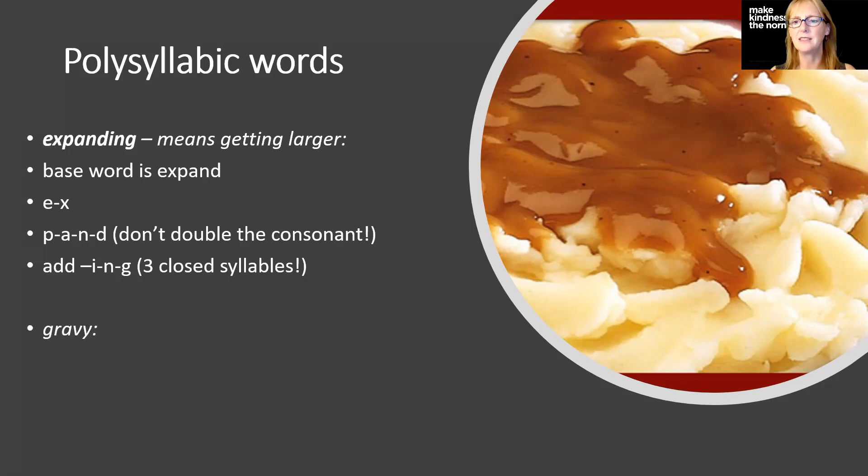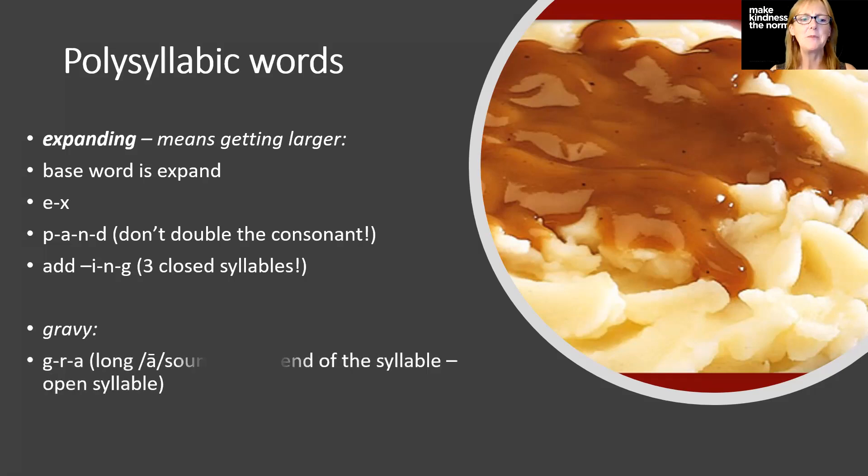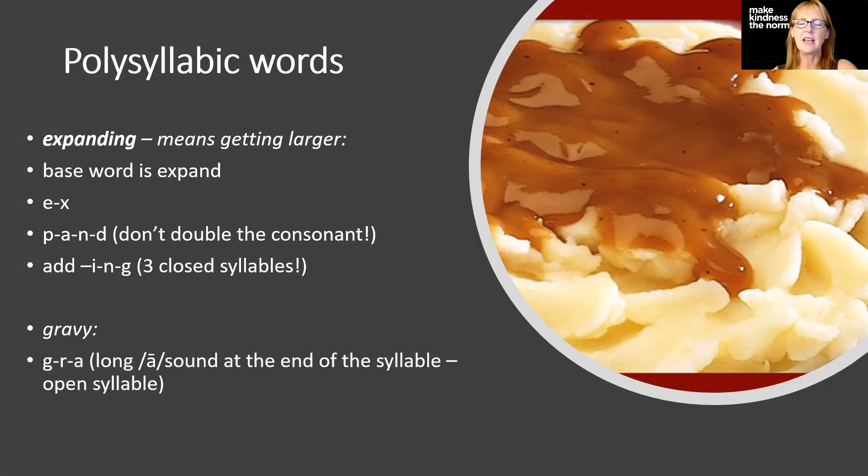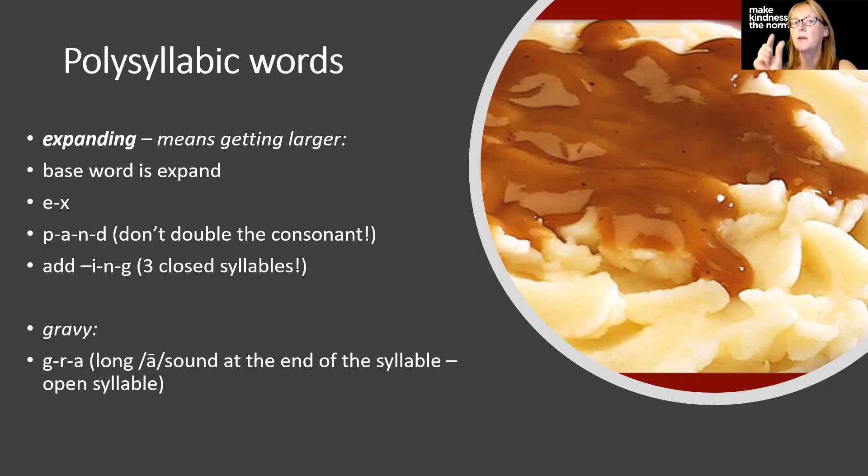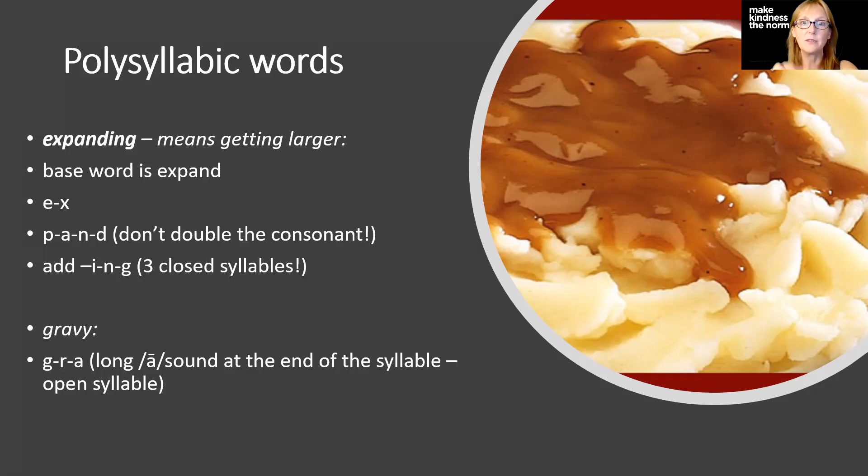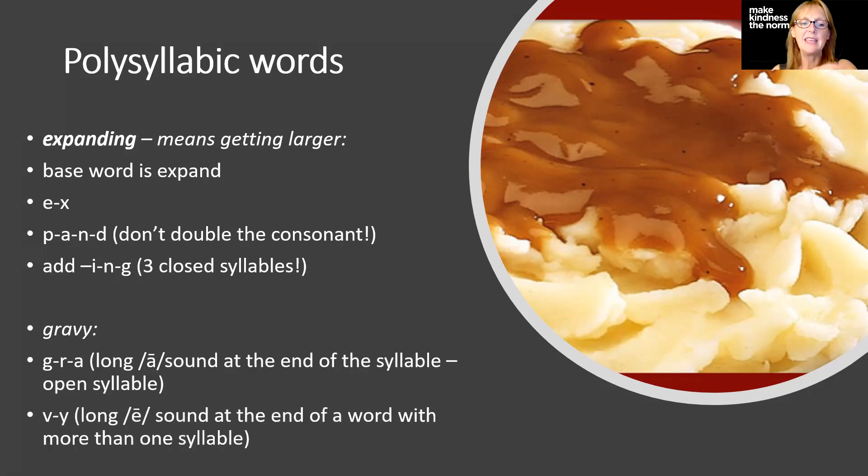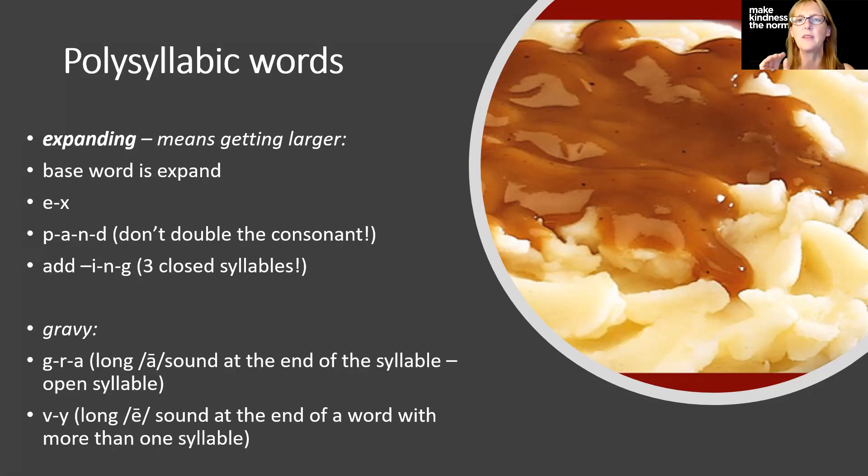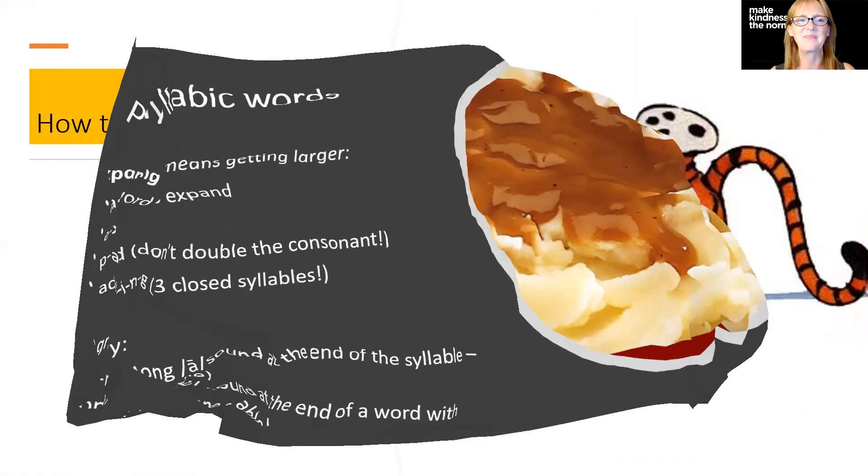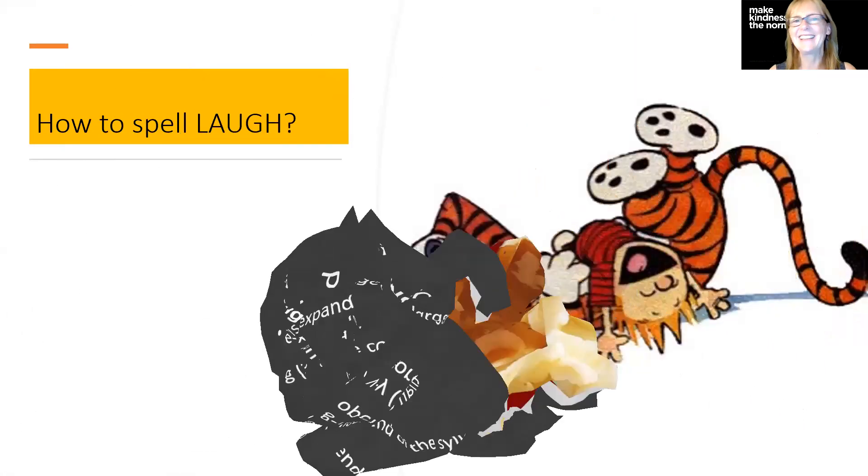Gravy. This is gravy on some mashed potatoes. We have gray with a long A sound at the end of the first syllable that makes it an open syllable. G-R-A, where the vowel makes its own sound by itself. And then V, we've got that long E sound at the end there again with more than one syllable. We're going to spell it with the letter Y.